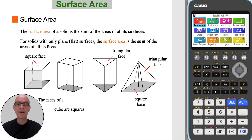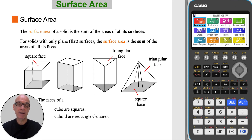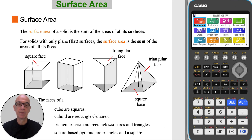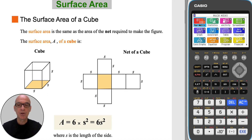The faces of a cube are squares. The faces of a cuboid are rectangles or squares. The faces of a triangular prism are rectangles or squares and triangles. The faces of a square-based pyramid are triangles and a square. The surface area is the same as the area of the net required to make the figure.